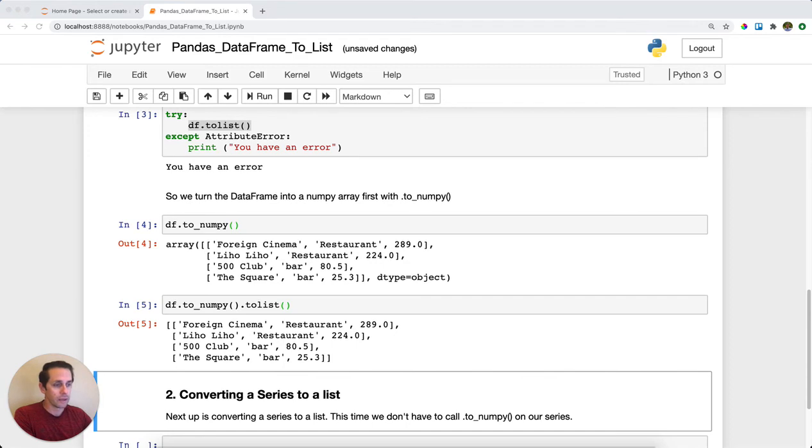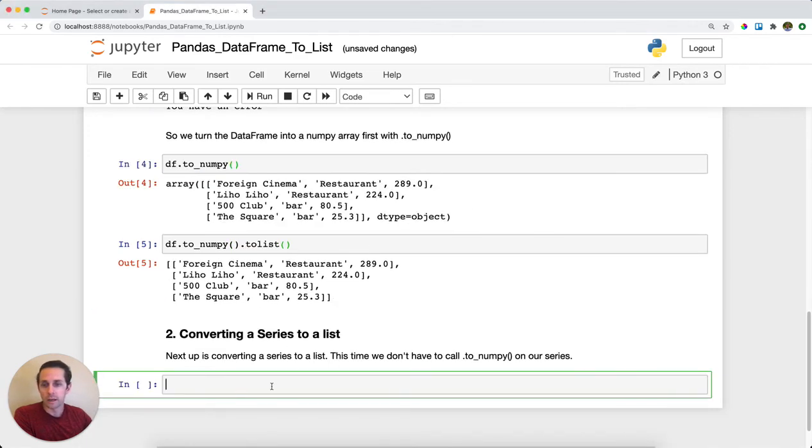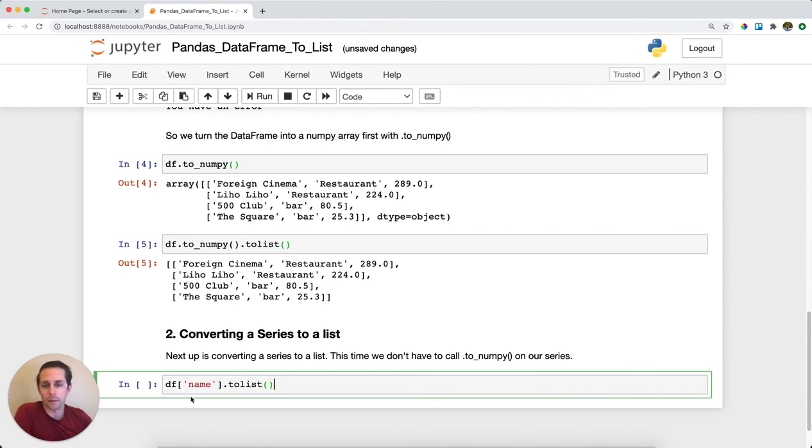And then the other thing that I'll call out here too, is you can do this to a series as well. And the nice thing about a series is you don't have to convert this into a NumPy array. You can call toList right on top of the series in the first place.